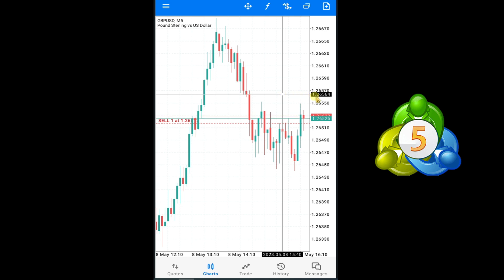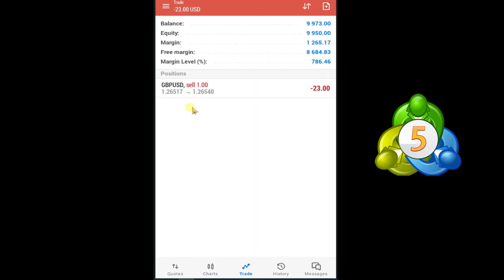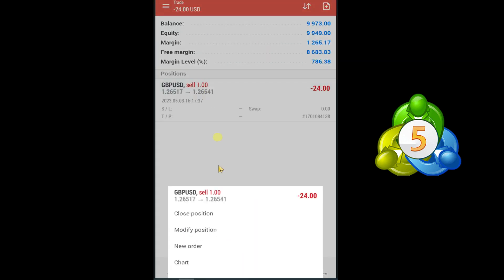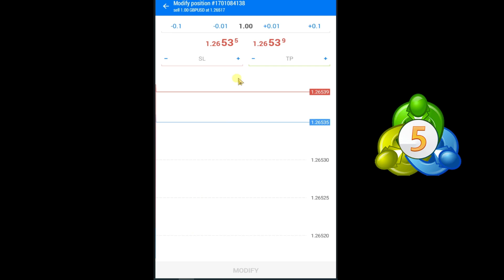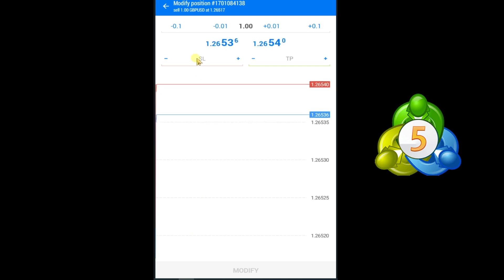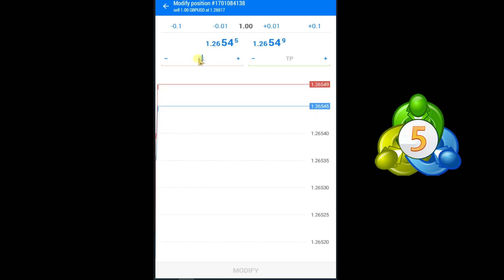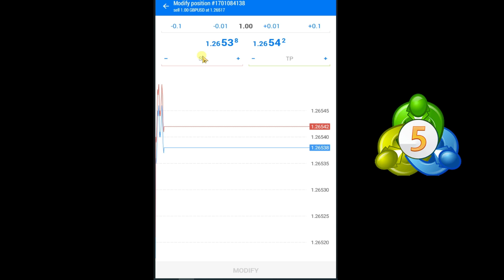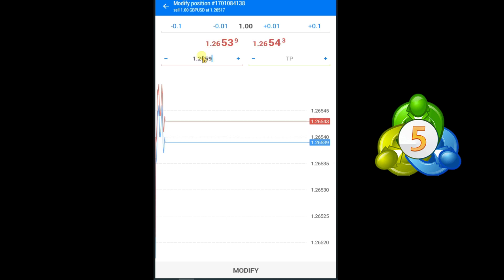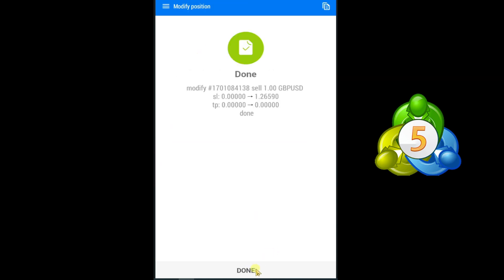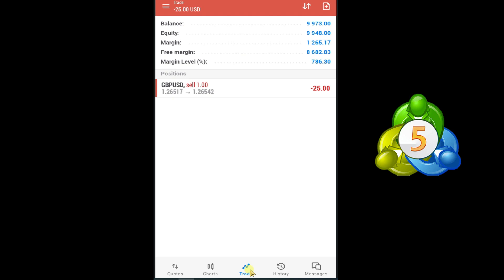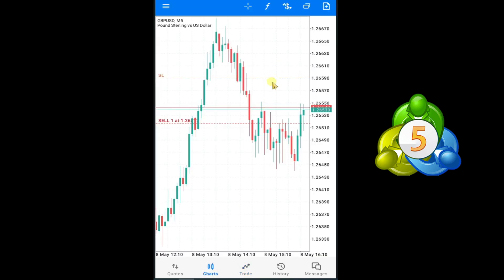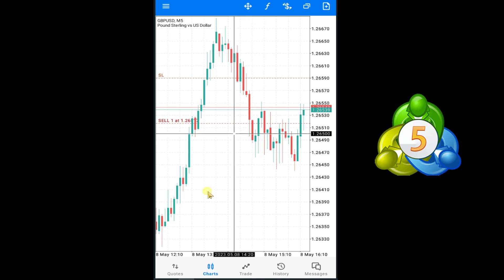Let's suppose I want to set the stop loss at this point: 1.2656. Go to the trade option, press and hold on GBP/USD, select Modify Position, and in the SL option you can set your stop loss. Press Modify. Here you can see our stop loss line in this sell trade.